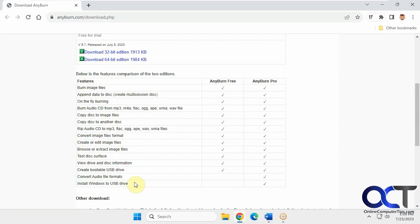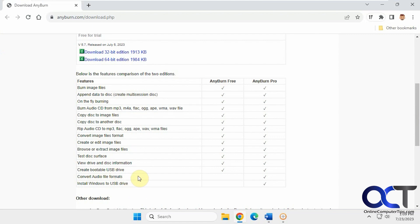If you go to their website you can see that the free version does everything except convert audio file formats and install Windows to a USB drive, which you can use Rufus for if you need to.